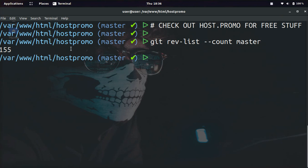I've done 155 commits on the Host.Promo website.